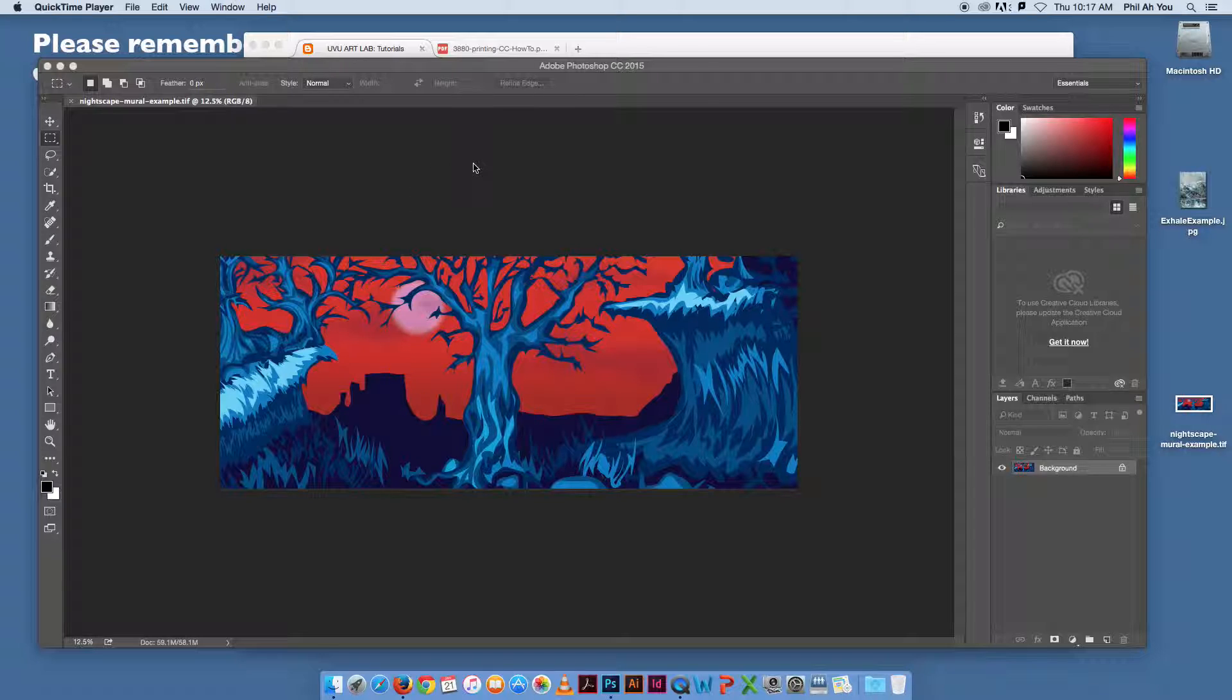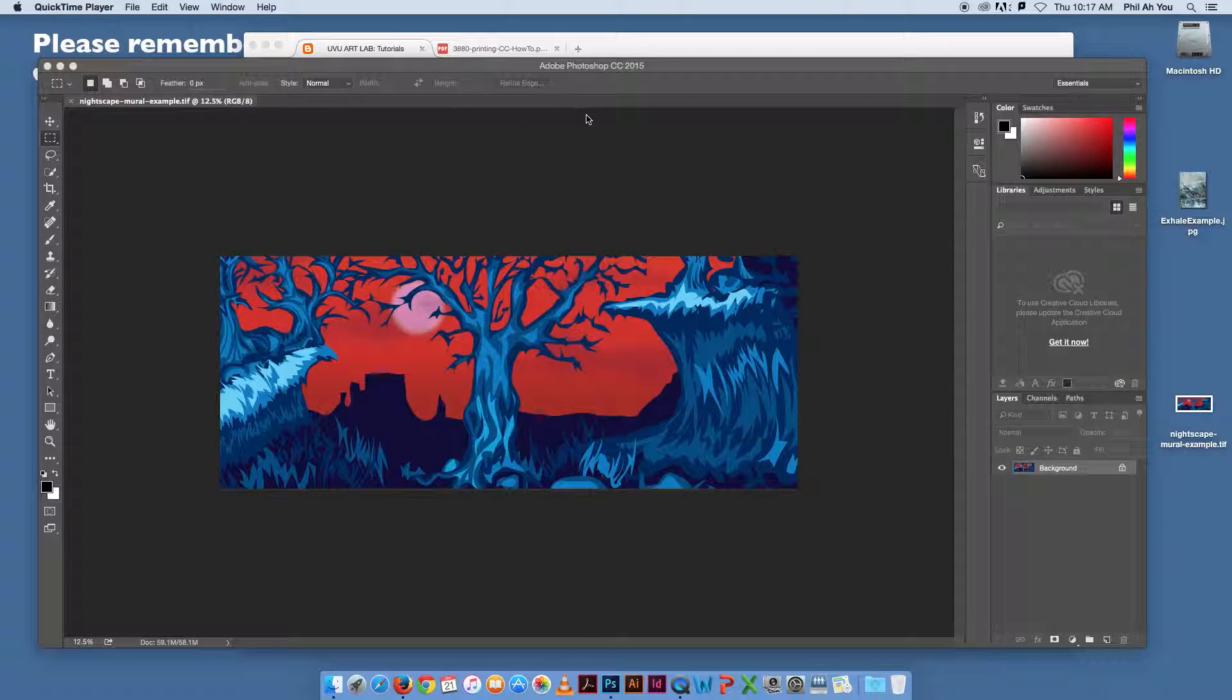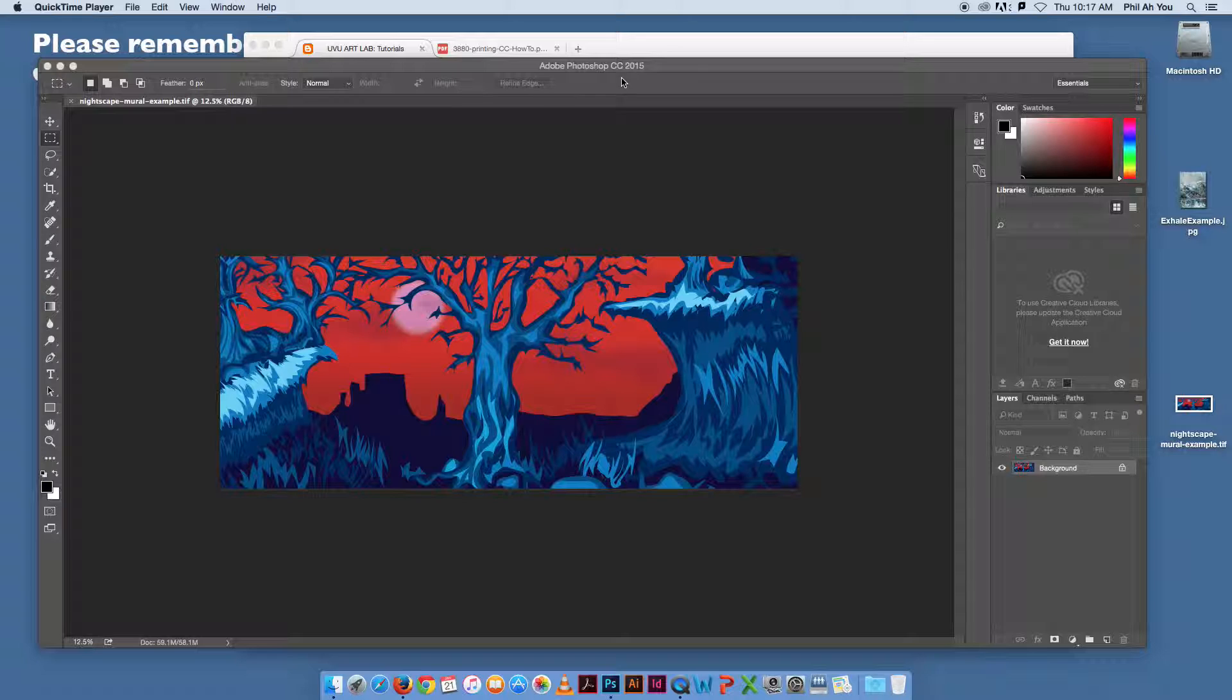This is specific to our printers in the lab here at Utah Valley University, but would be specific to any Epson printer. We're going to walk through the process of setting up and using a print profile for this particular print.